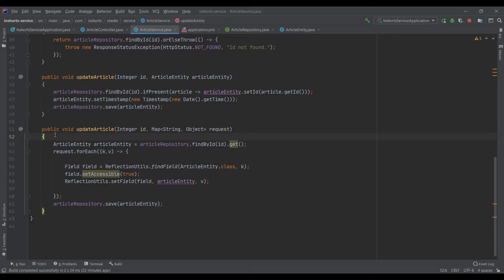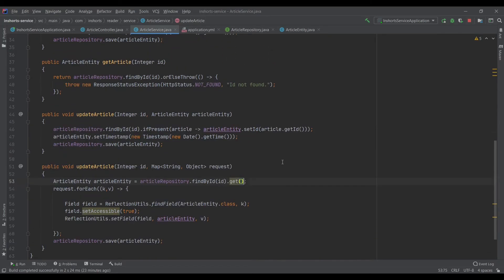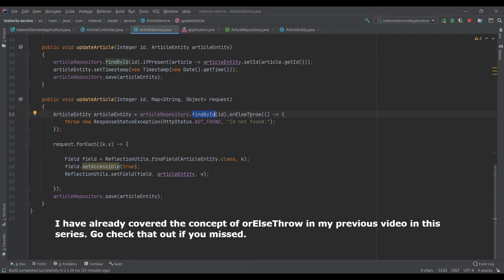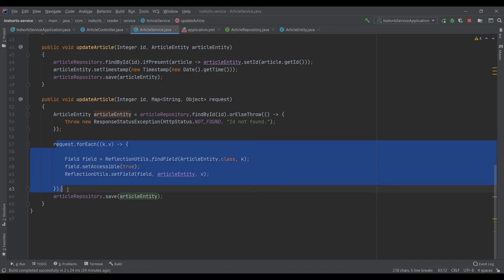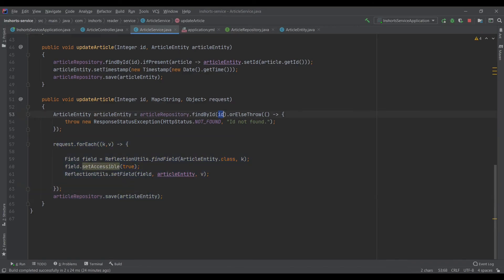We have the same problem as before: if findById doesn't find anything, calling get() would throw an exception resulting in a 500 response. So let's add orElseThrow — if it doesn't find the ID it will throw an exception, since PATCH should not create any resource. This will give a 404 response instead. To summarize: we find the entity by the given ID, modify only the fields present in the request map, and if the ID doesn't exist we throw the exception.